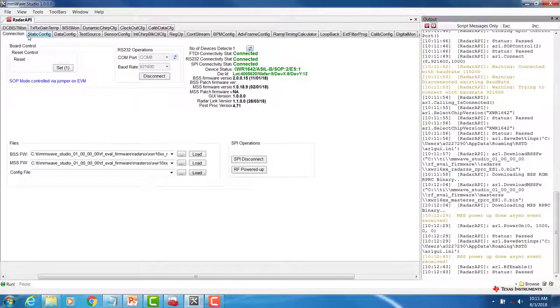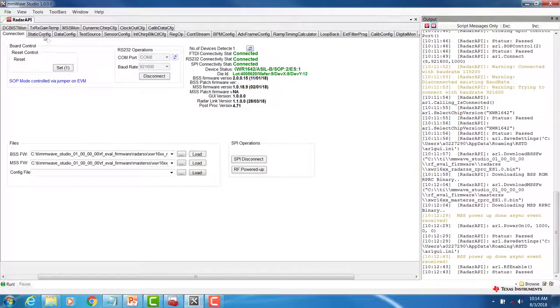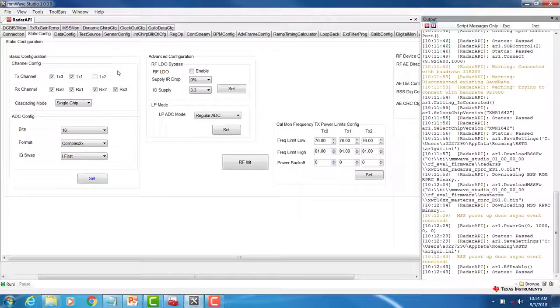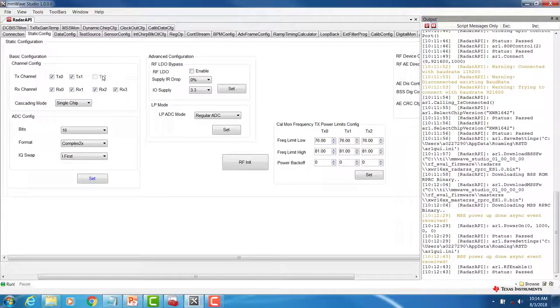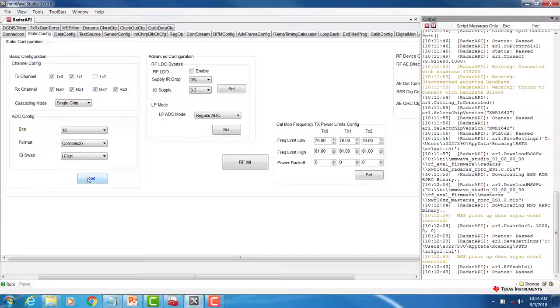We can now move to the static configuration tab. In the static configuration tab, we can configure the channels, the ADC, and the internal RF LDO. First, begin by selecting the desired number of TX-RX channels and the desired ADC configuration. Once done, click on SET.